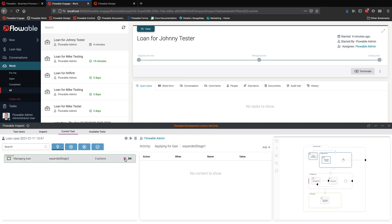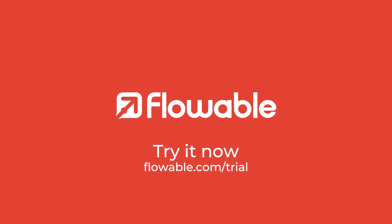That really was a lightning fast introduction to Flowable Inspect. You can try it for yourself by getting the download at flowable.com. So we prepare for today. Thank you.